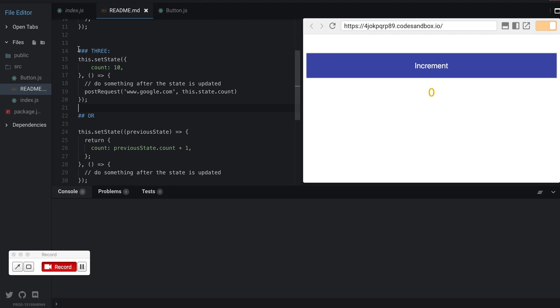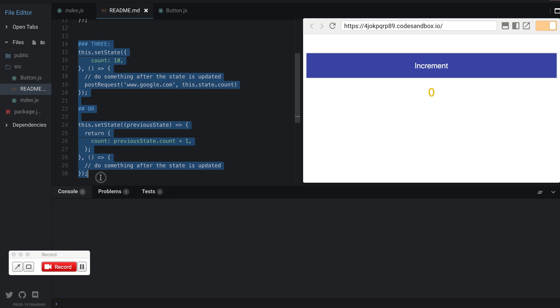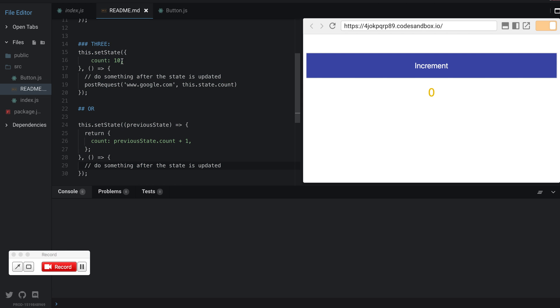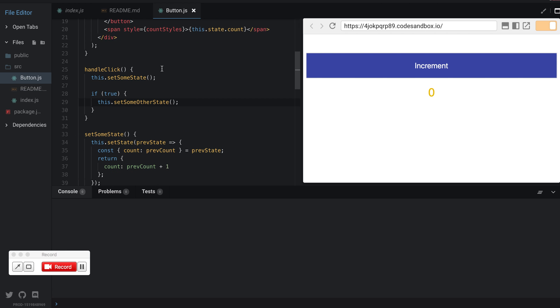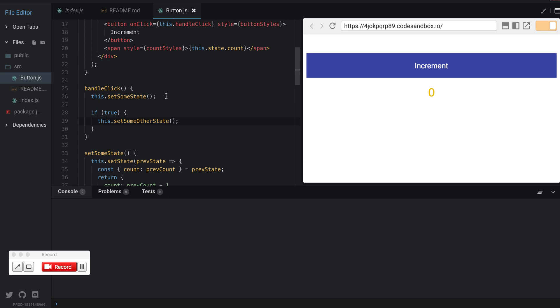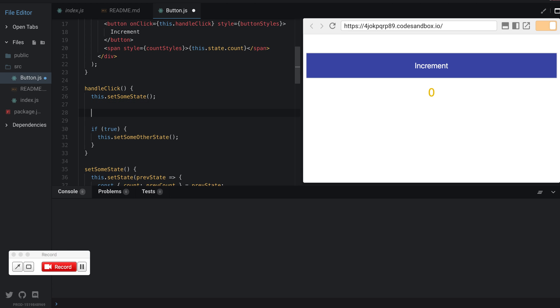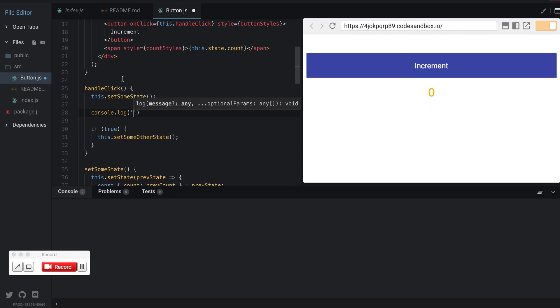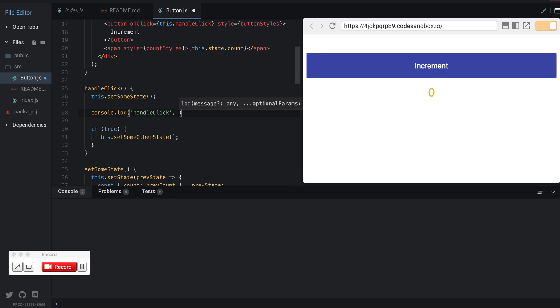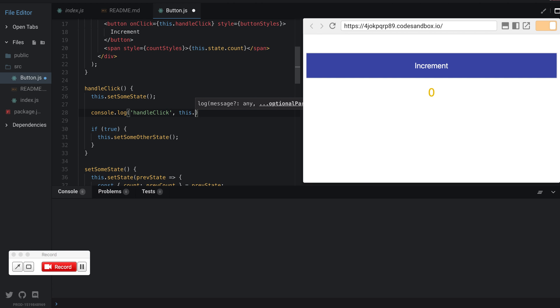We're going to talk about the third way of setting or reacting to a state. I'll go back to my example and add some console log statements to follow along with the value of state, this.state.